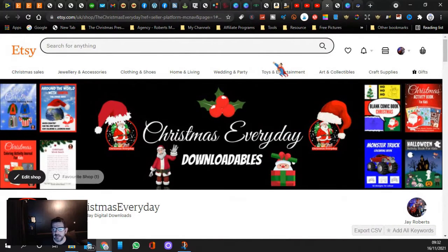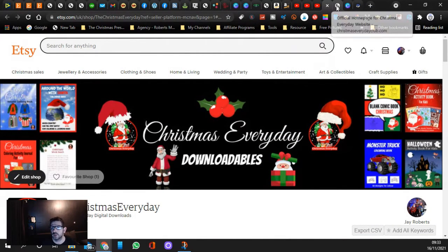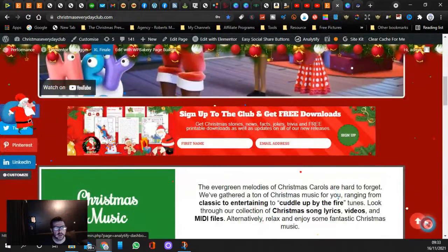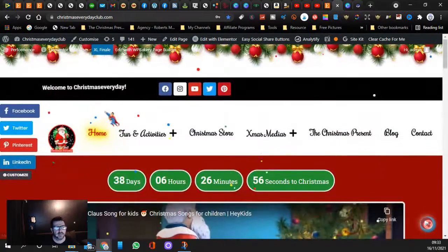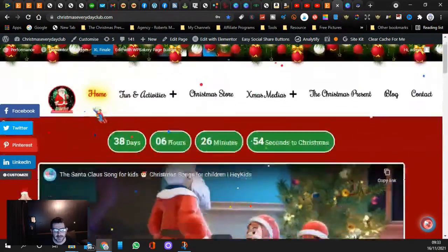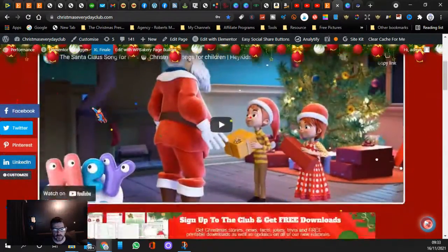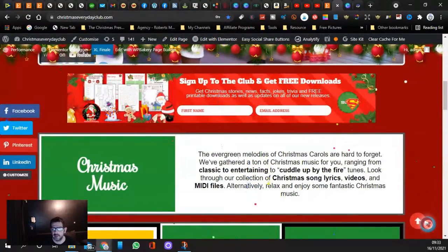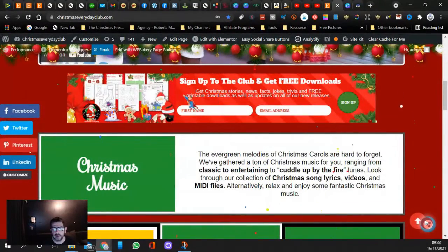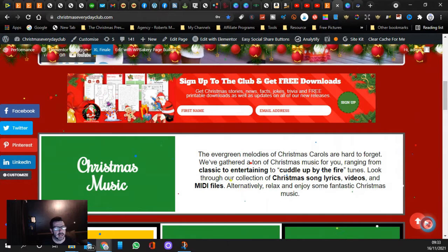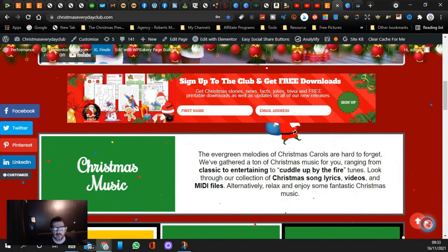...if you don't want to spend any money and help promote the channel, you can also come over here. This is the Christmas Everyday website. And if you scroll down on your page, you will see this here where you're putting your name and email address.